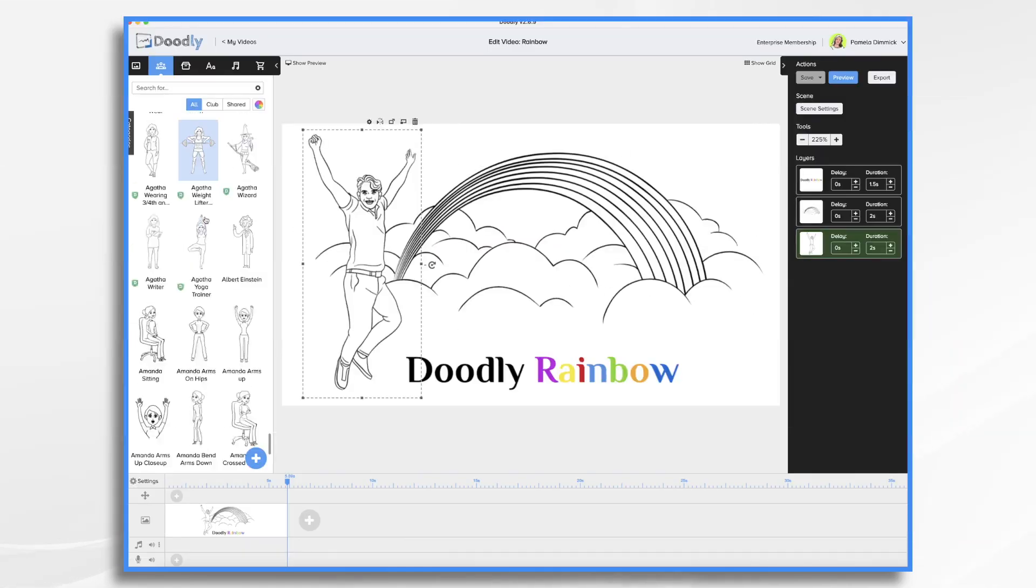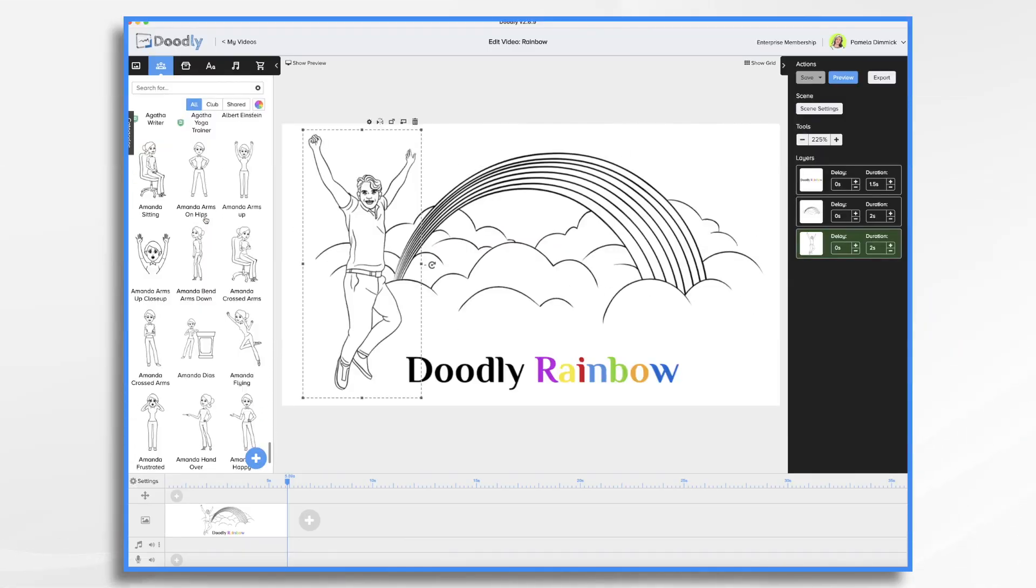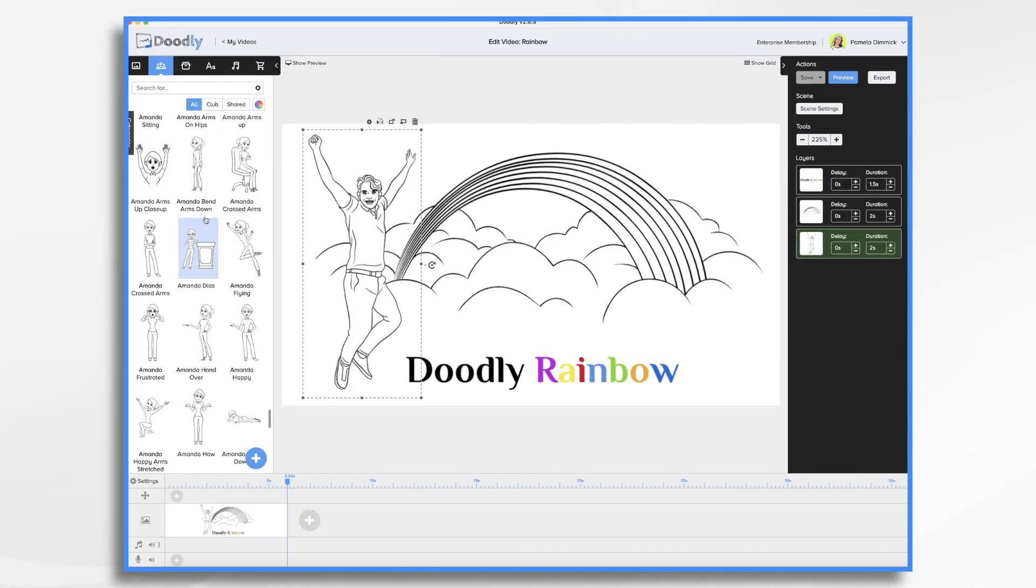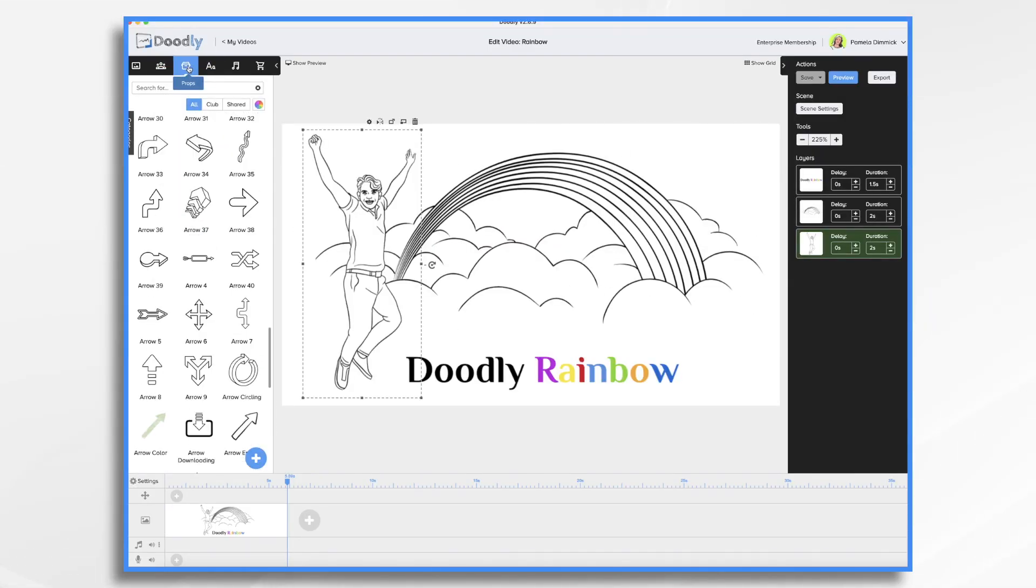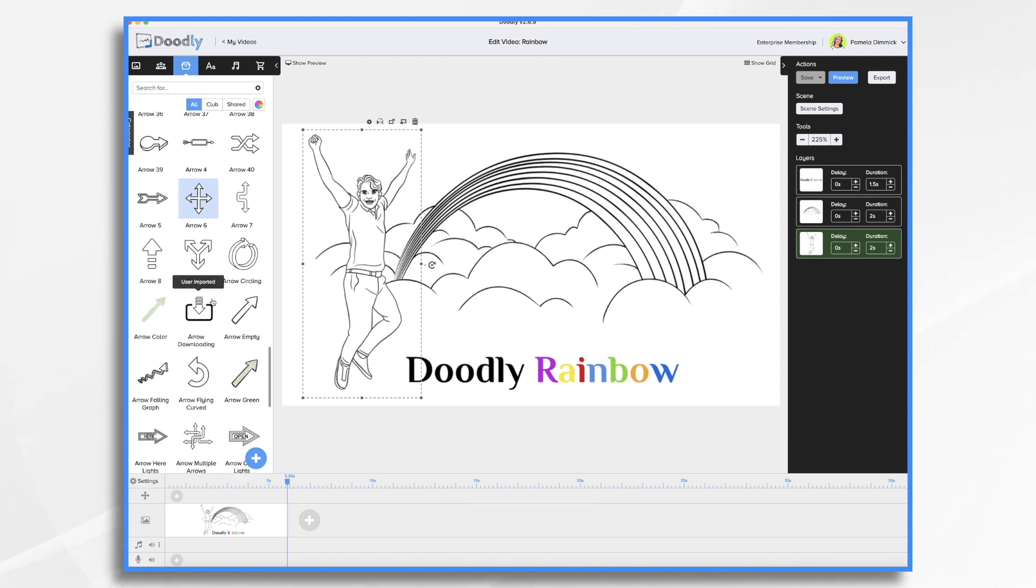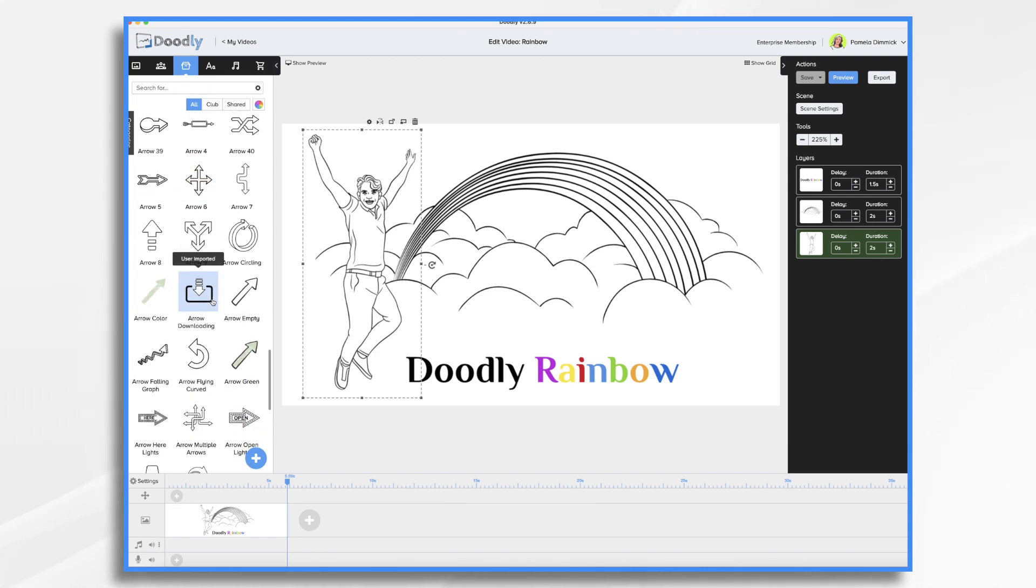As you know, Doodly comes with a variety of characters and props pre-installed. Now, by default, there are black and white line images. However, with Doodly Rainbow, you can instantly convert these images into color images.